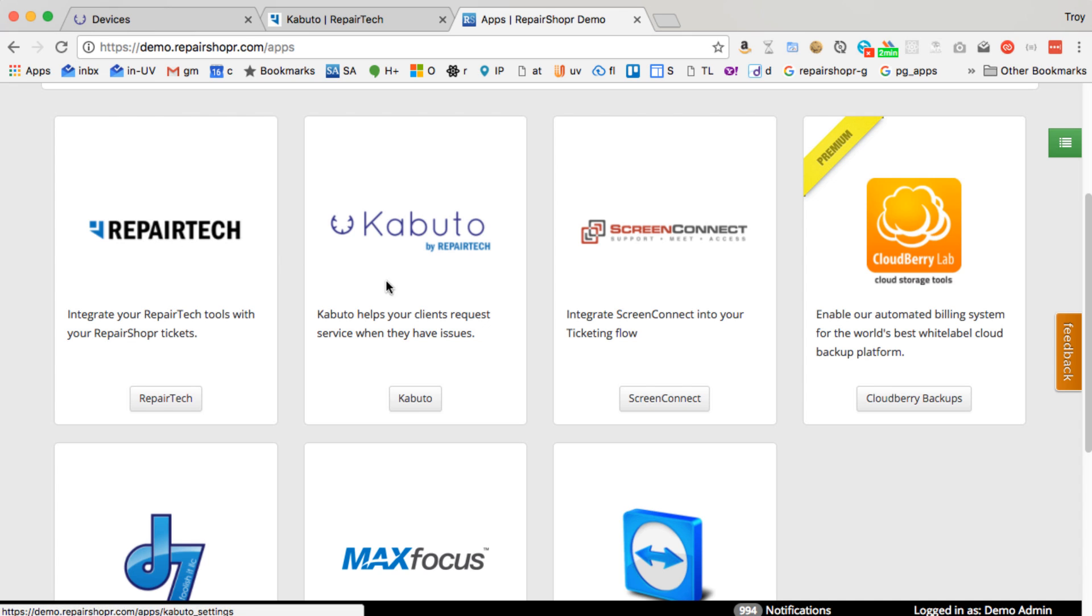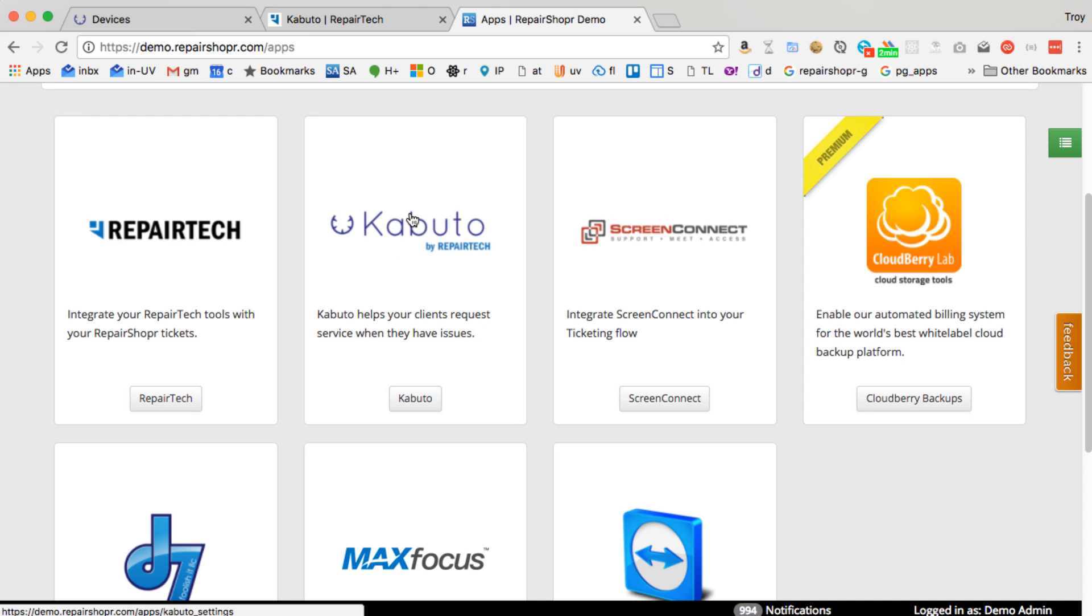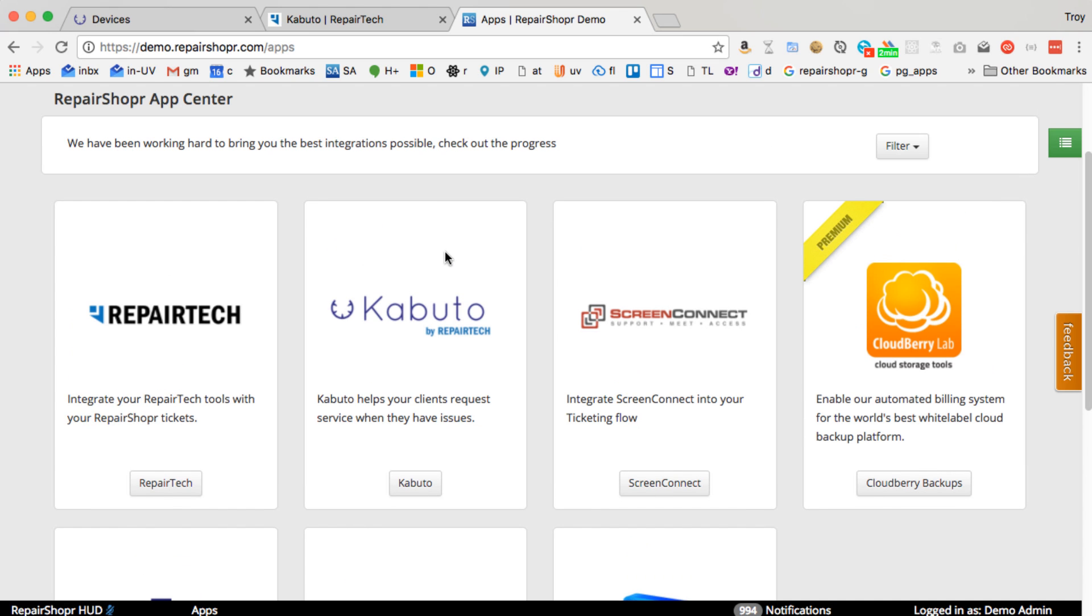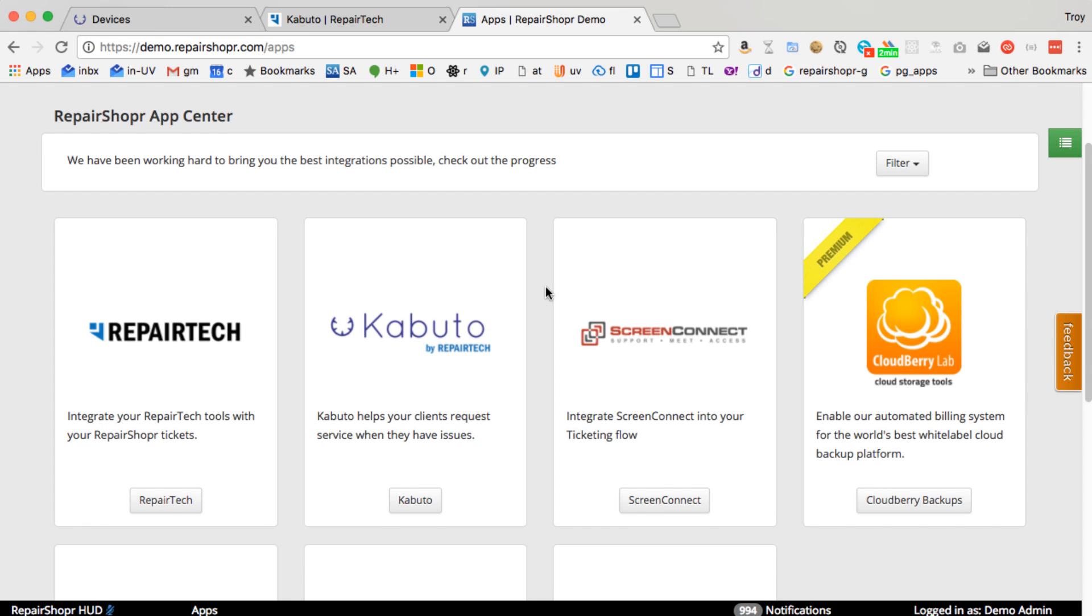I'll focus more on Kabuto, but RepairTech Solutions are good friends of ours, and they've built some technician tools. We've had the RepairTech tools integrated for quite a while, and they came out with Kabuto recently. They built an integration early on that was like a leads integration, and recently we've improved the integration to be more of a full RMM integration. I just want to show you some of that stuff.